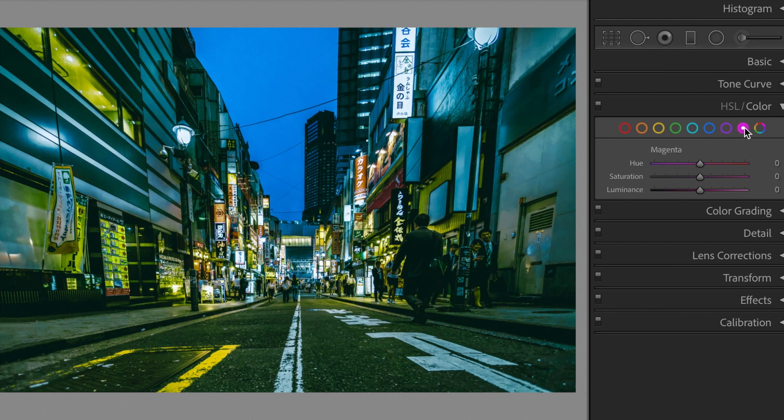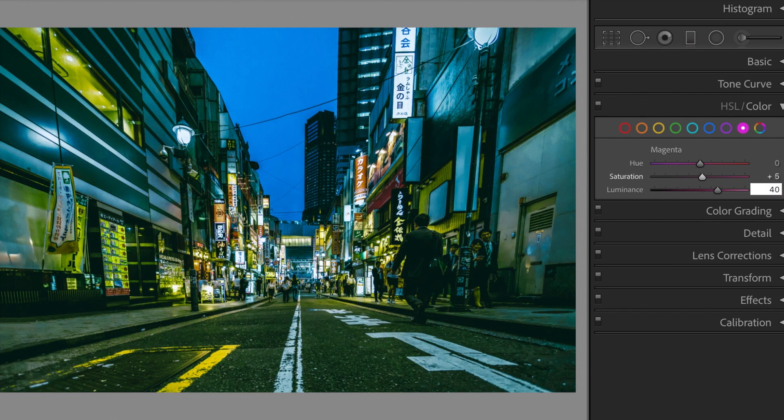Magenta. Saturation, plus 5. Luminance, plus 40.